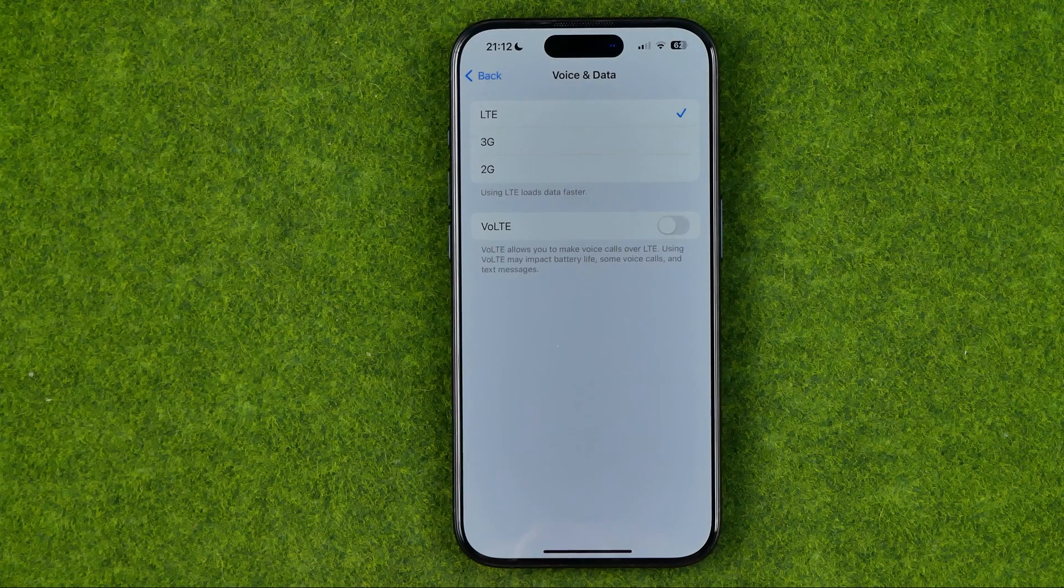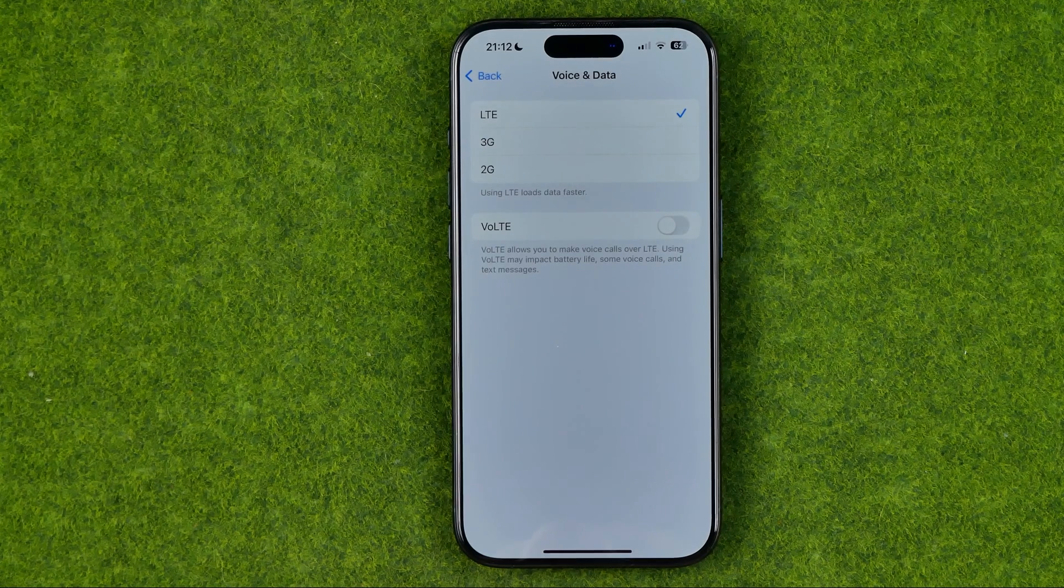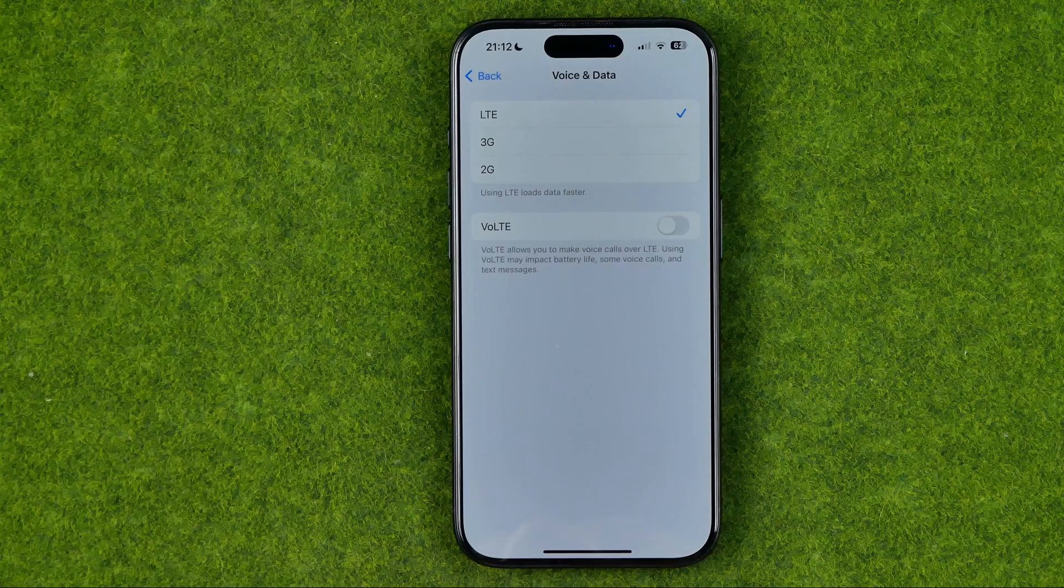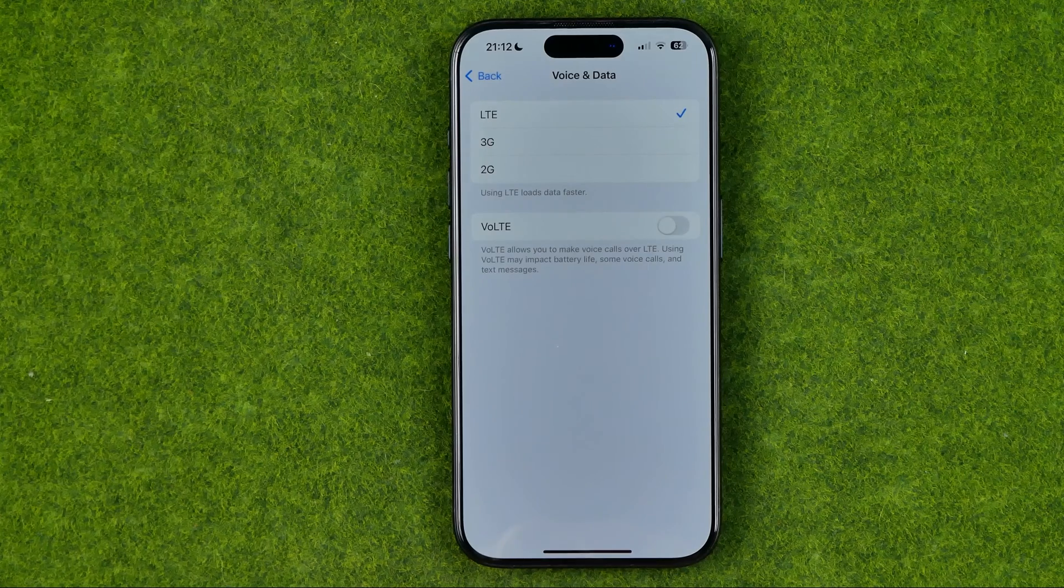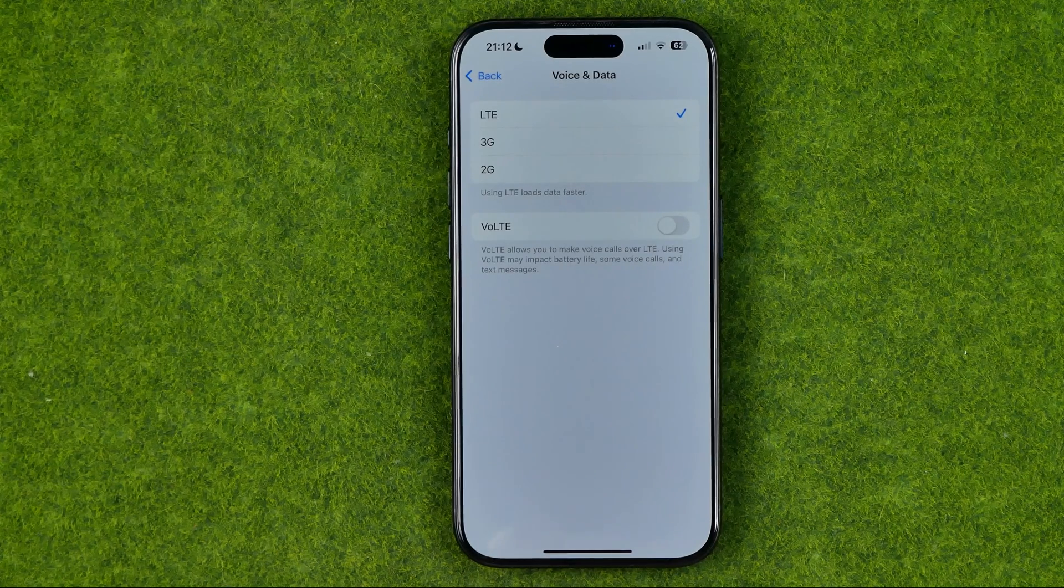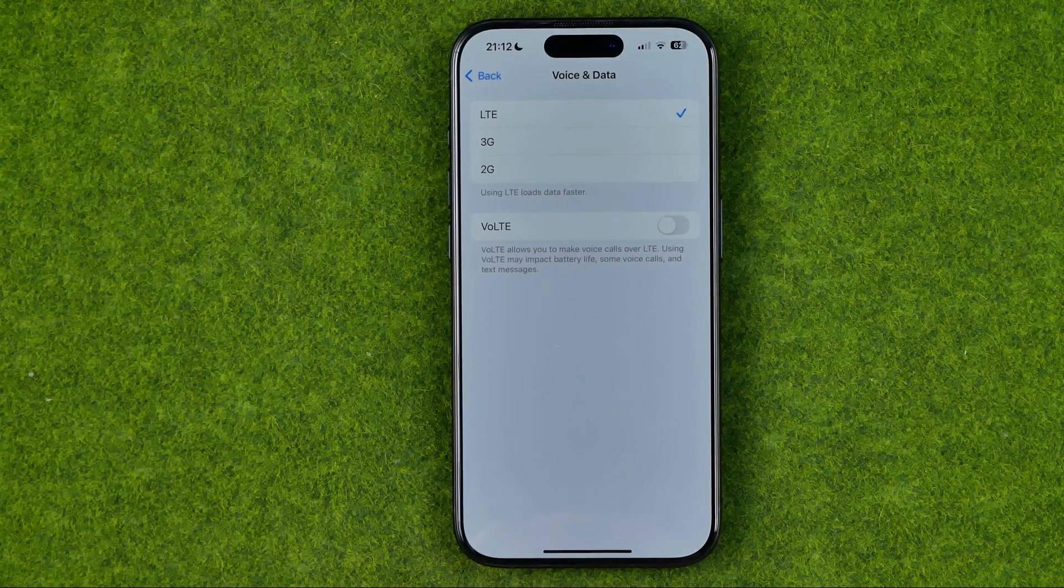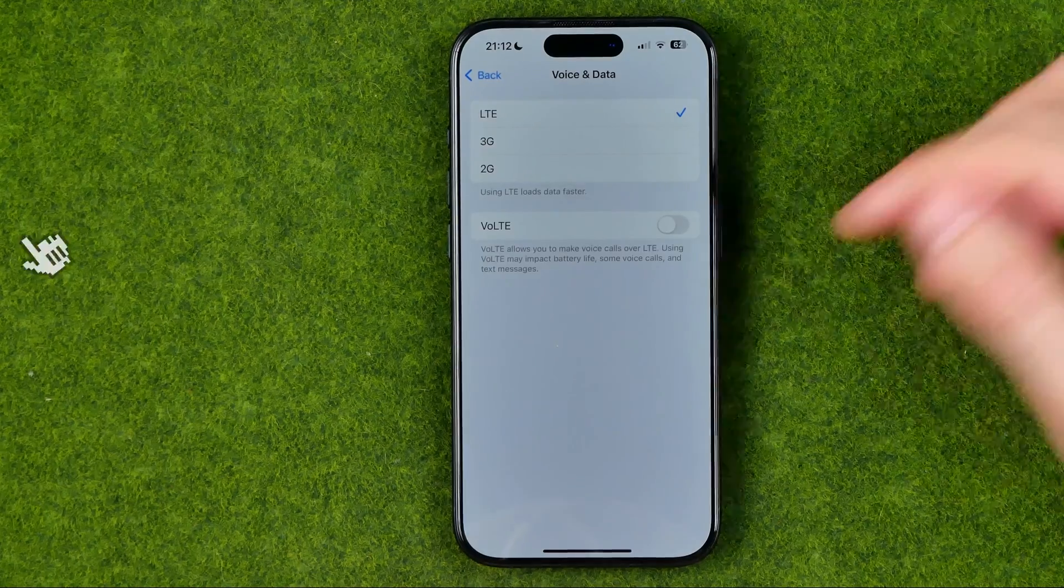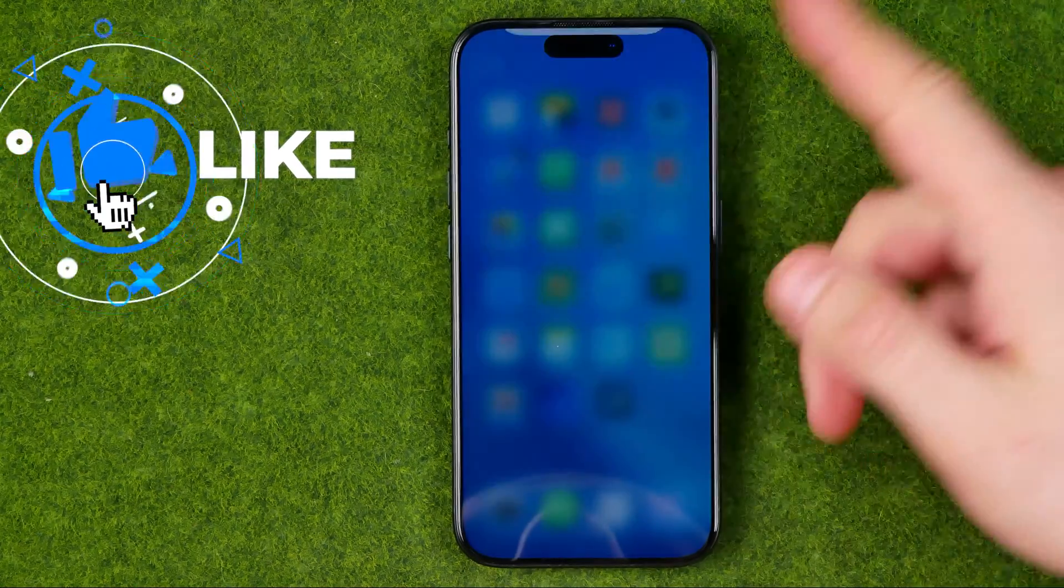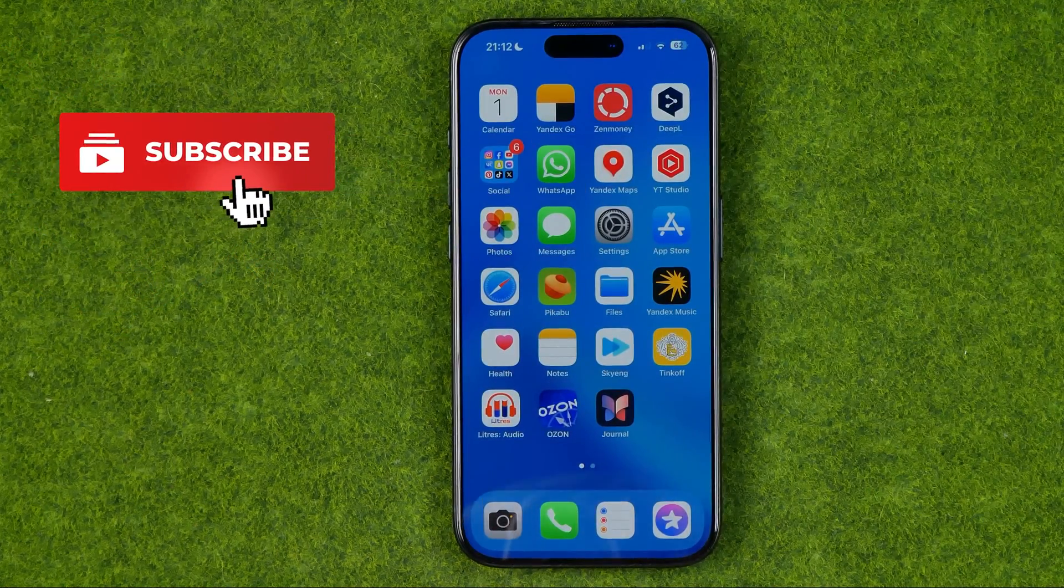In this video I'm going to show you how you can easily set the cellular data to 3G, 4G or 5G. Be sure to watch the video to the very end so you don't make any mistakes.